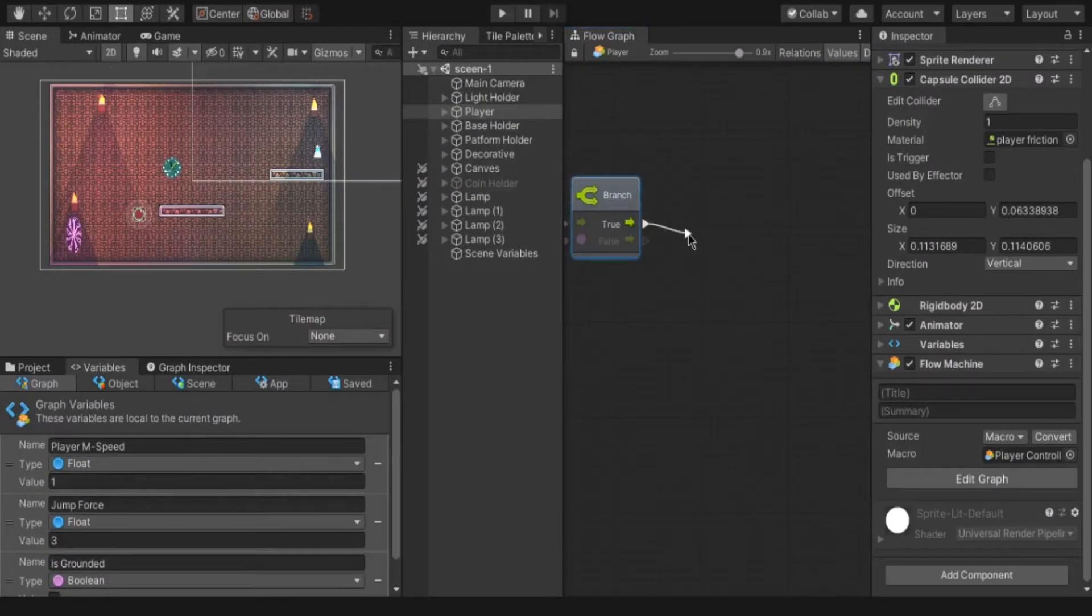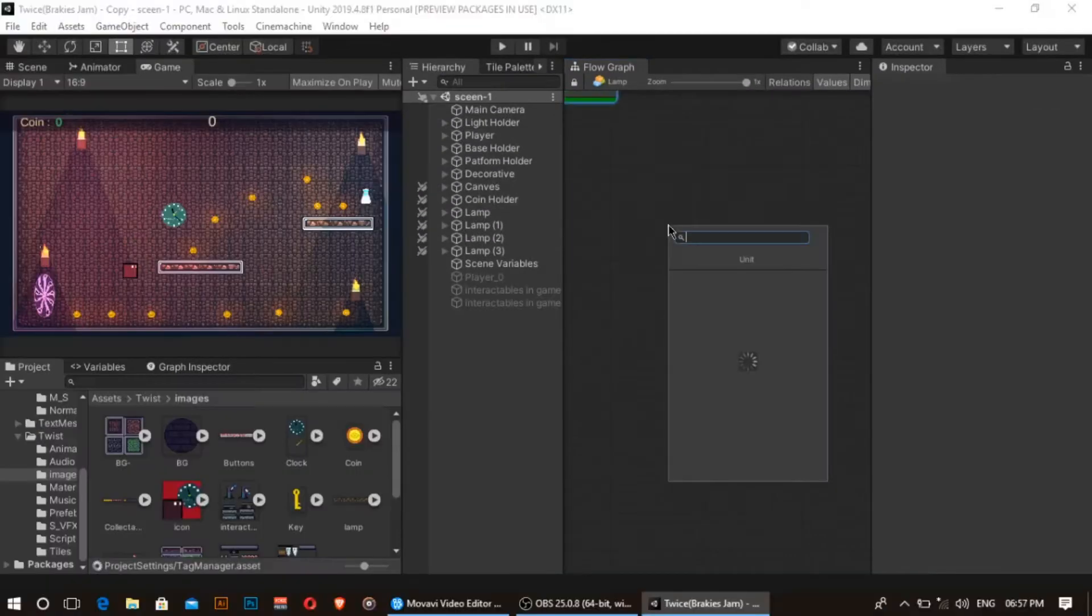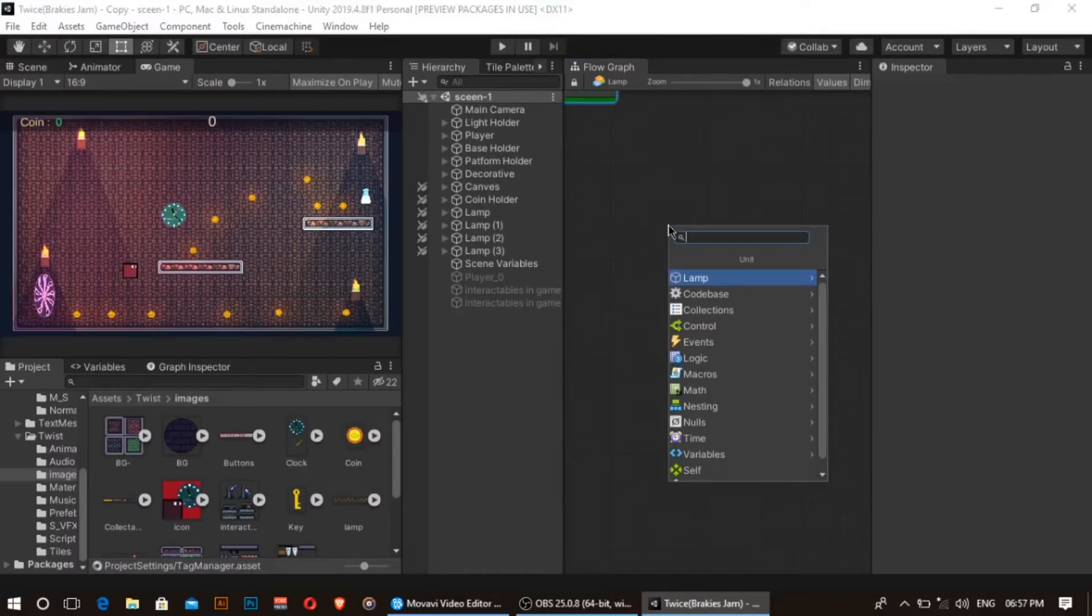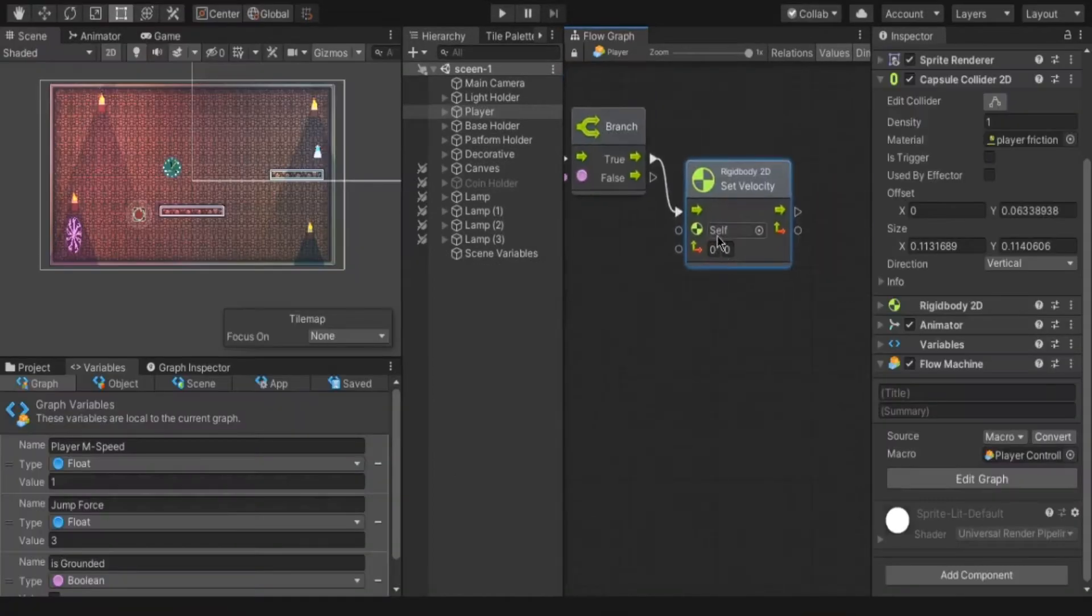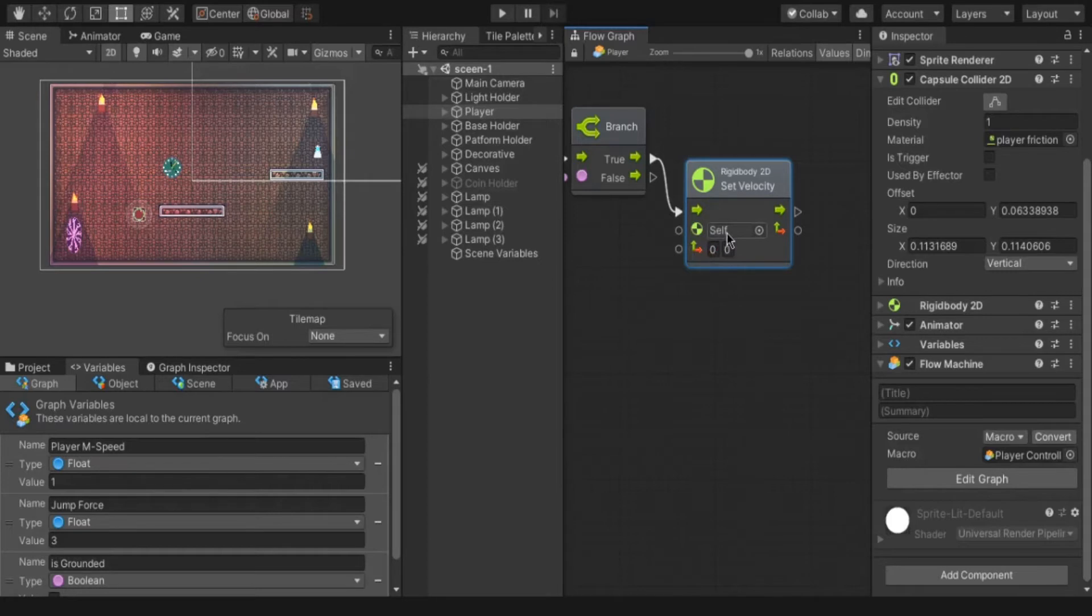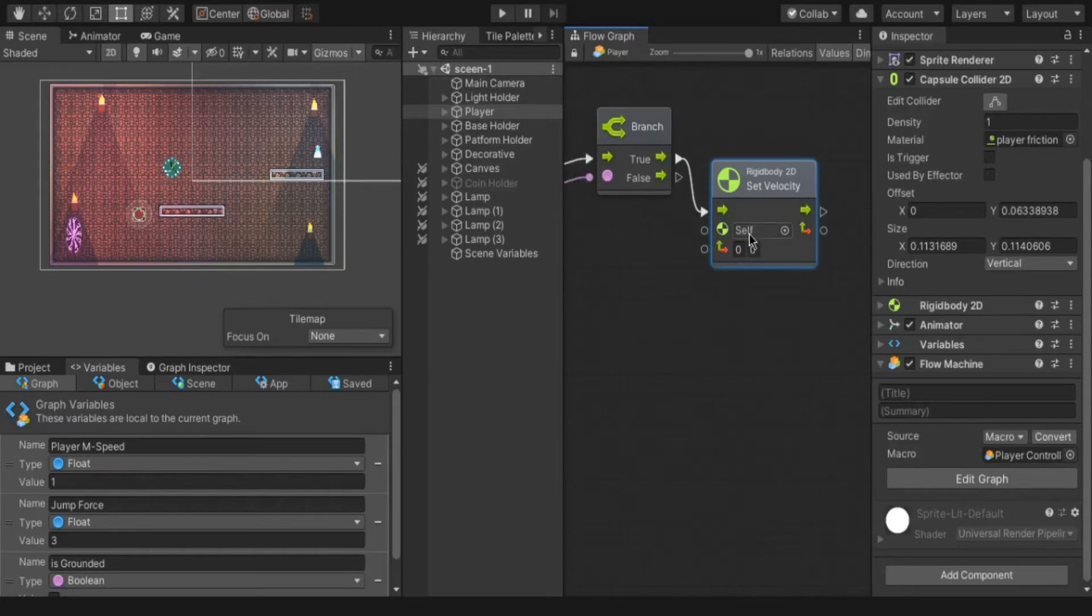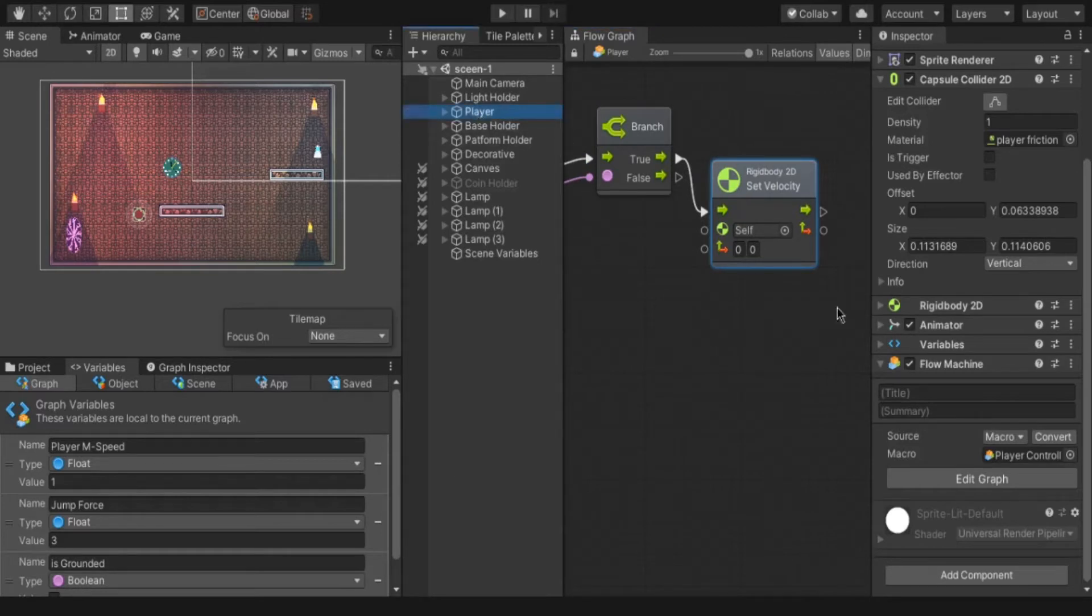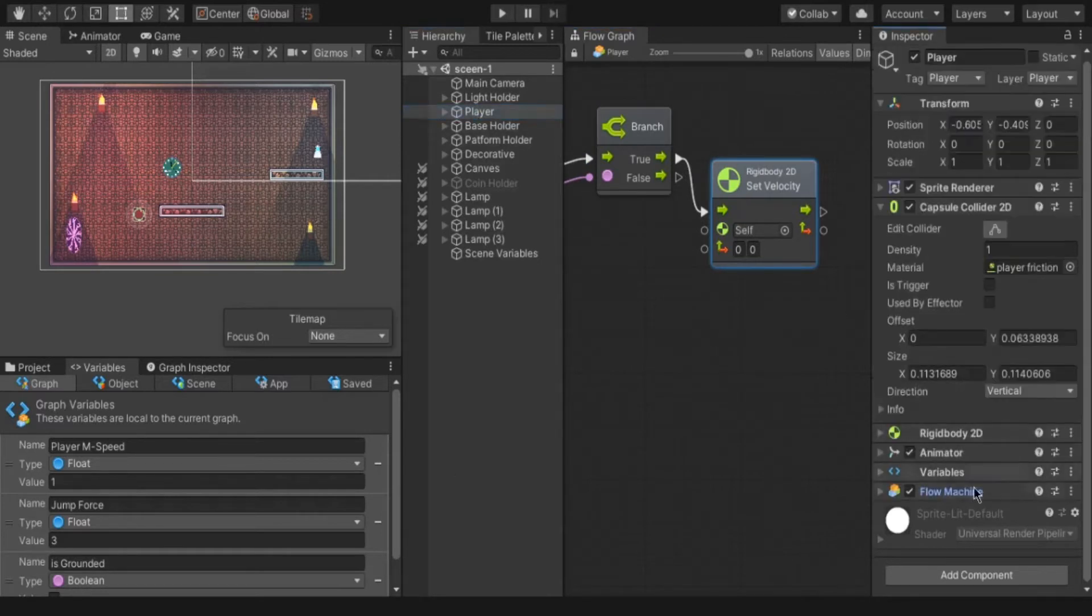Connect it with the branch node to get the true or false option. Type set velocity. In here you can see two options. One is labeled as self. This is the object which we going to set the velocity to. The self is nothing but the object is holding this graph. In our case is player. So self indicates player object.